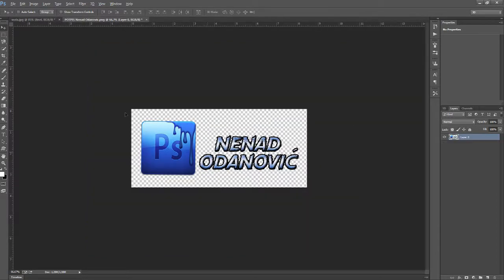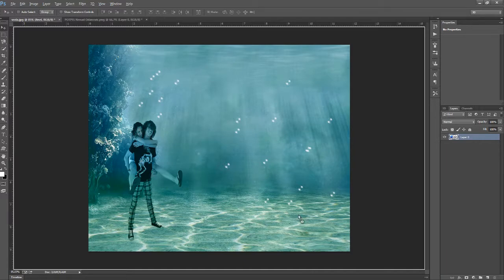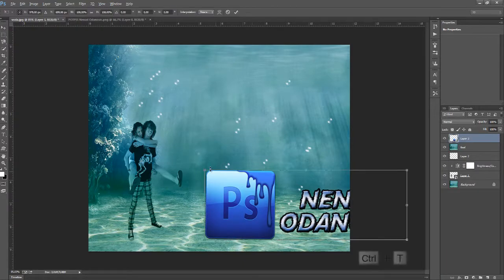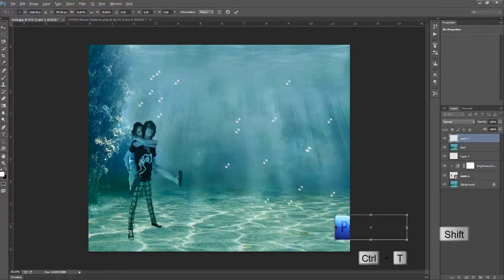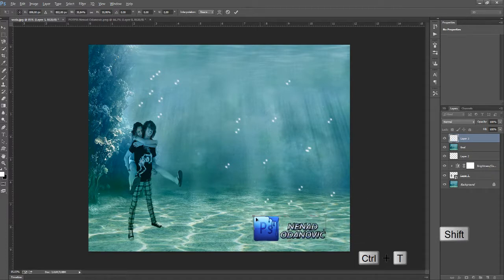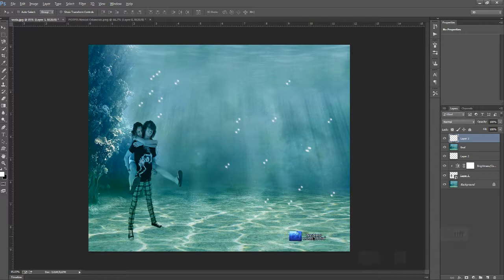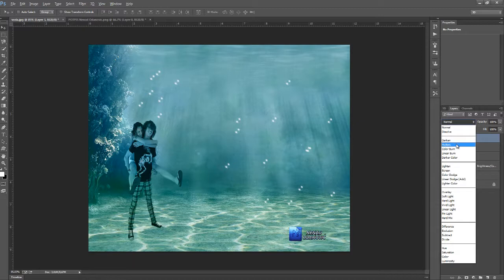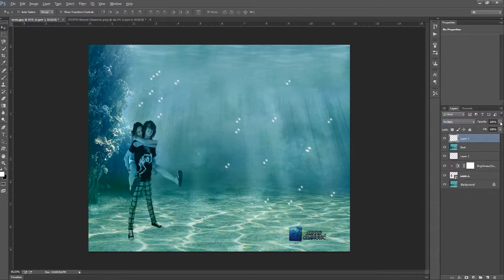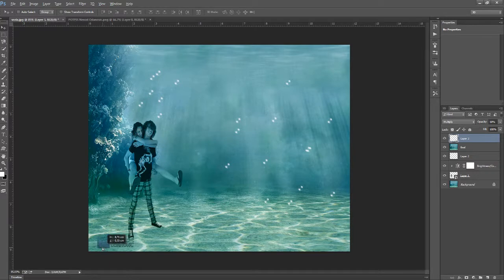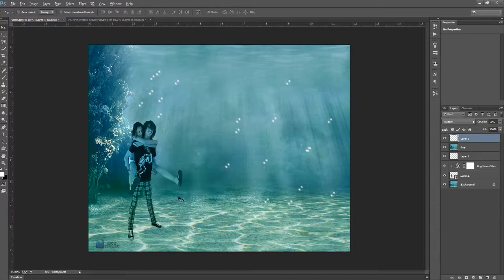My logo, about here, Ctrl T, holding Shift, smaller and that would be it, like this and put it to multiply and the opacity about 50. It doesn't matter, but I like to put it there.